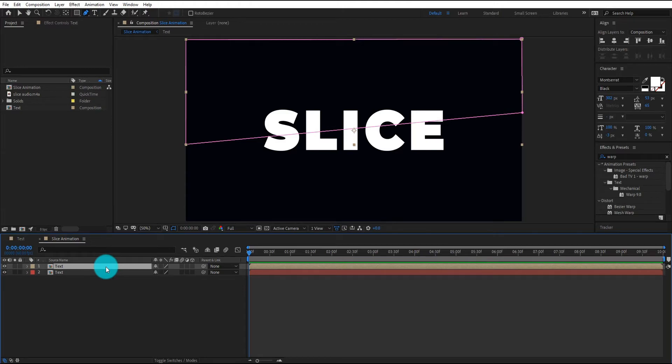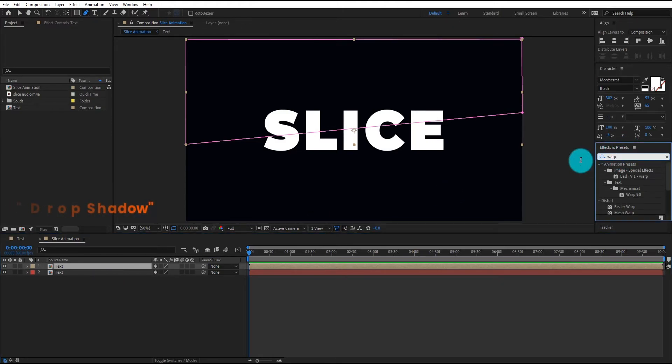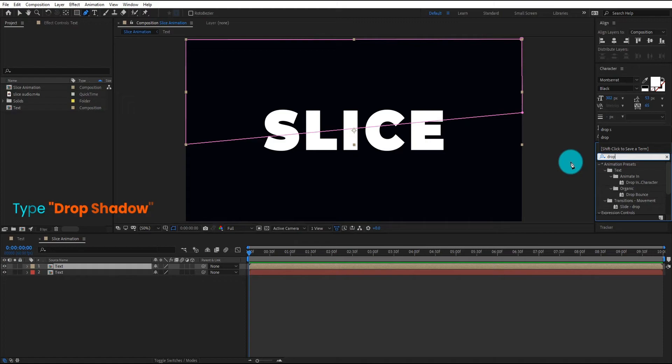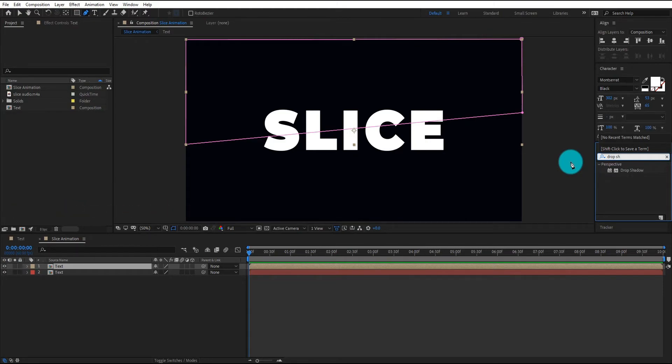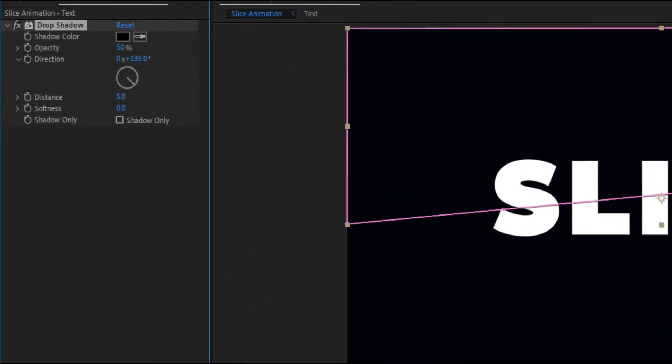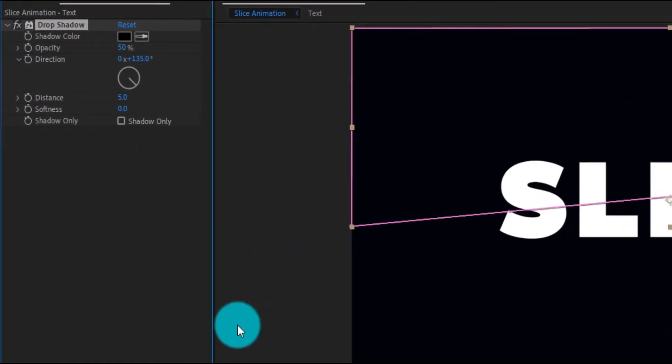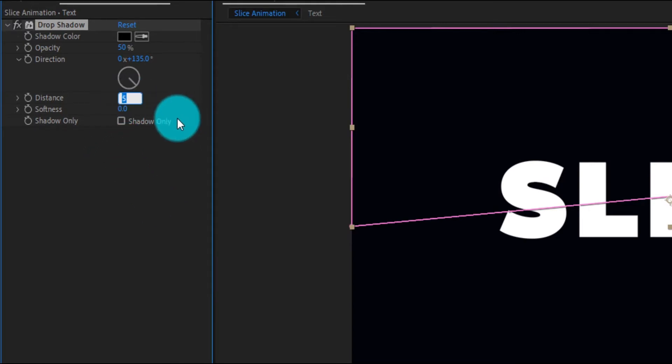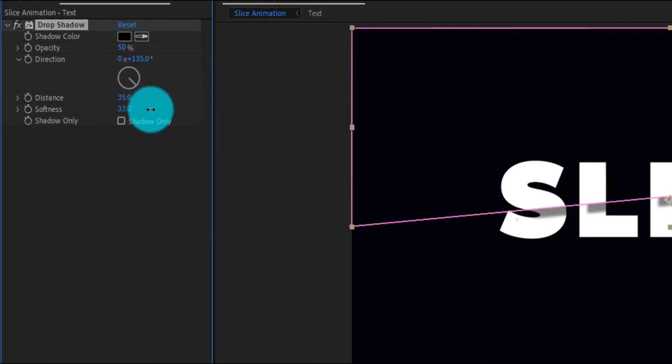Now we add drop shadow on it, go to effects and presets, type drop shadow, double click to apply it on layer. You can adjust setting of drop shadow according to your text length, but in my case we adjust like that.